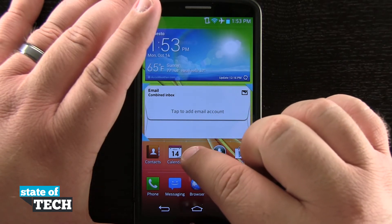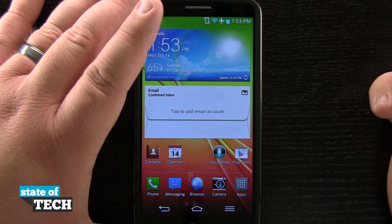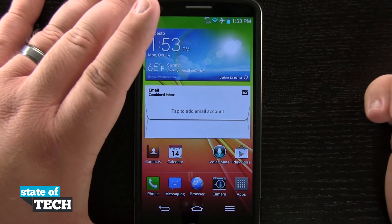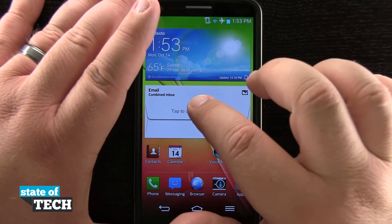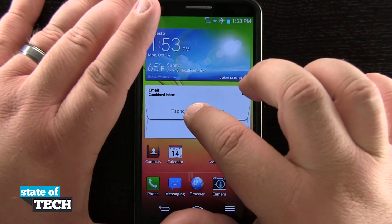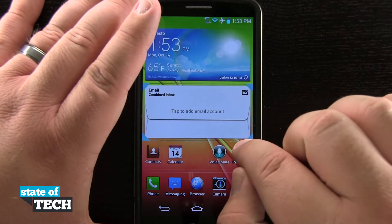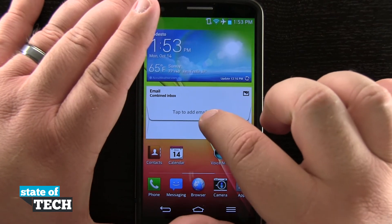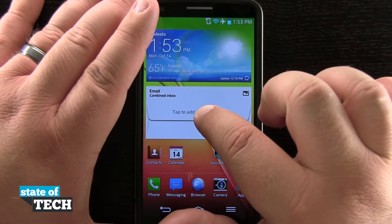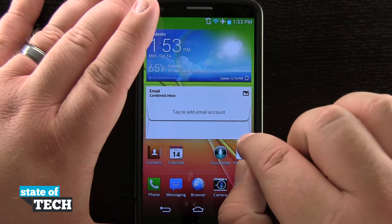And if I tap anywhere on the screen and let go, it's no longer an icon — now it's the widget for my email. And if I tap and hold on this widget again and then drag these corners back in, it's actually going to take my widget and convert it back into the app icon.